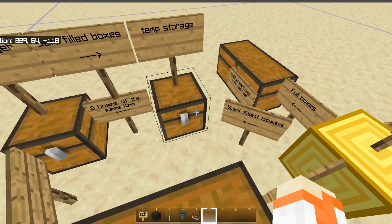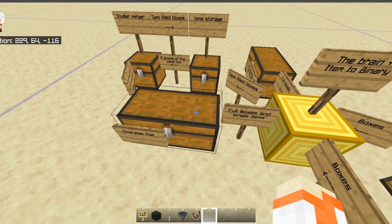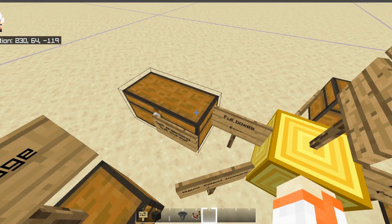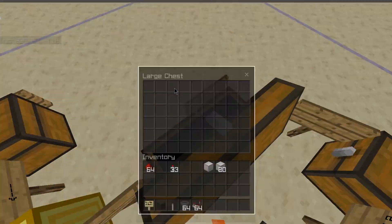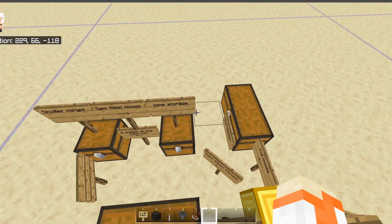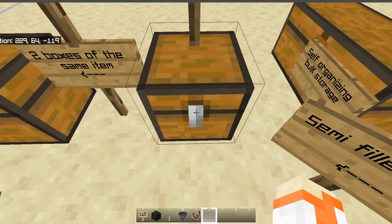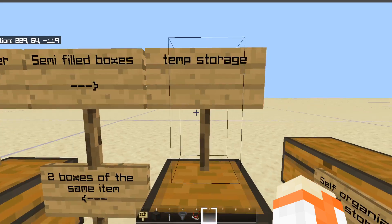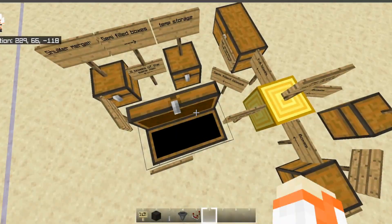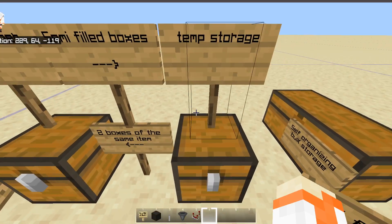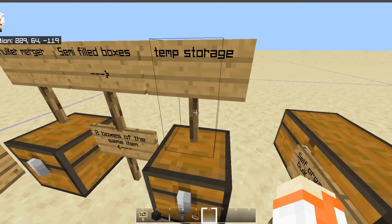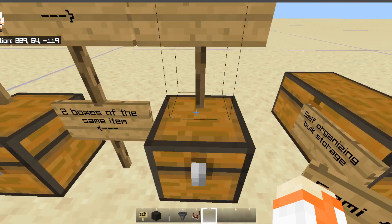The brain can also, once the storage hall starts getting empty, take boxes out of bulk storage and send them back to the hall. Boxes that aren't full will be sent to the temporary storage, which can hold up to one box per item type that you have in the chest hall, and it keeps them there until another box of the same item comes in.